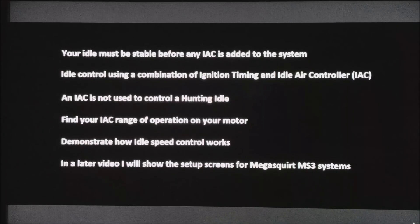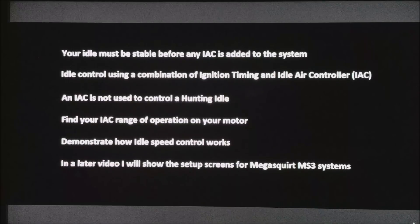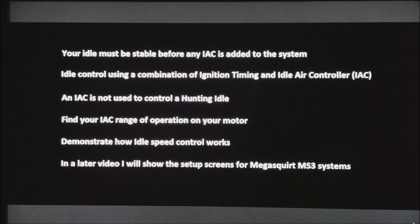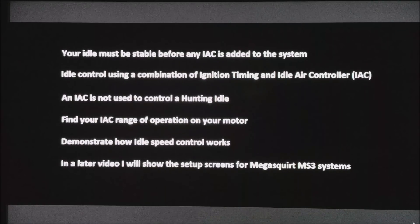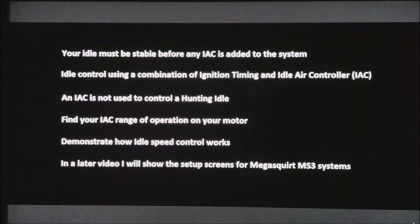There are a few assumptions we want to make. First, that your idle speed must be stable before any IAC is added to the system. You need to see my previous video on basic idle control. The idle control will be using a combination of ignition timing adjustment and idle air controller.